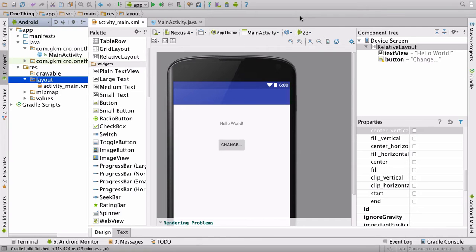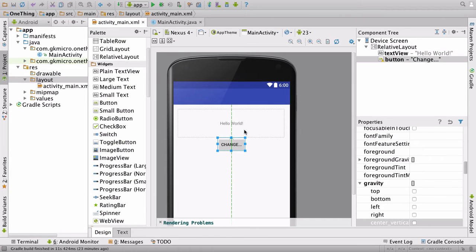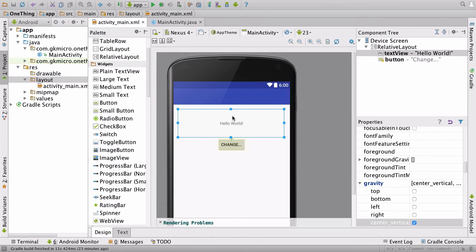Wow, we're really flying through this one, aren't we? Right, let's do some coding. Let's connect these graphical elements, our button and our text view, to our code.